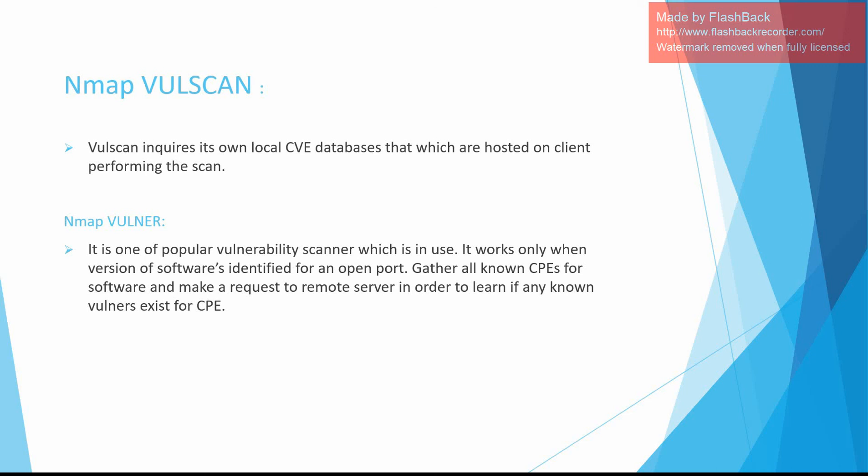Nmap Vulscan inquires its own CVE databases that are hosted on the client performing the scan. The local databases include files like scipvuldb.csv, cve.csv, securityfocus.csv, xforce.csv, exploitdb.csv, openvas.csv, securitytracker.csv, and osvdb.csv.